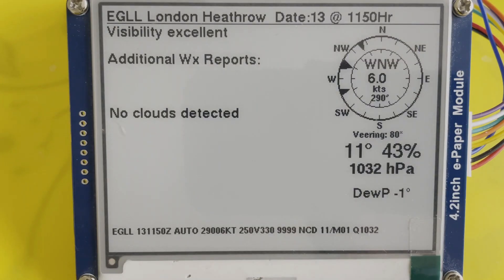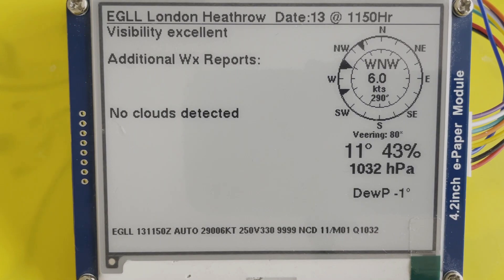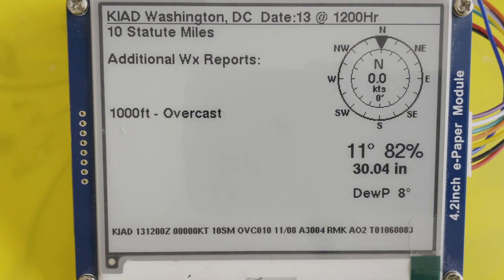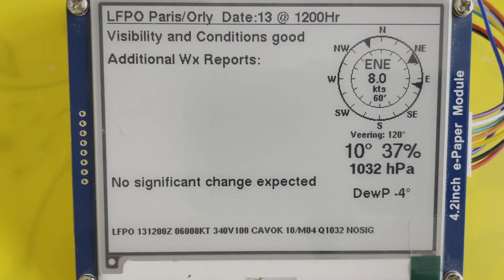Here it is actually running. London Heathrow: temperature, dew point, air pressure, humidity. Washington — note that it's switched to Imperial units for Washington DC: inches and statute miles. Paris Orly, nothing special there.